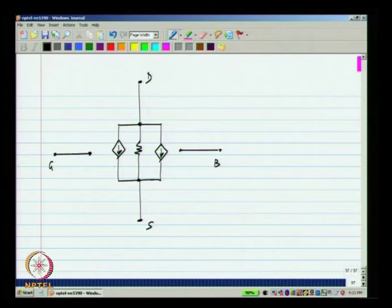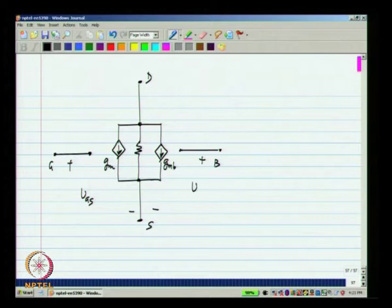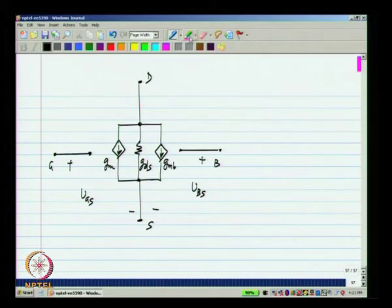For simplicity, in the diagrams going forward I will simply write GM (understood to multiply VGS), GMB (understood to multiply VBS), and GDS. This is just to simplify the diagram and reduce clutter.